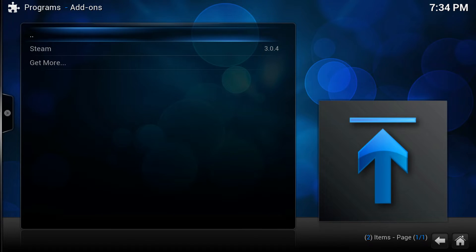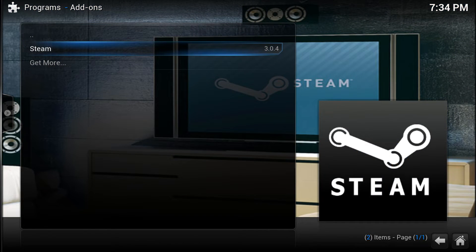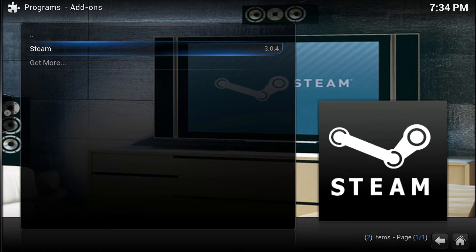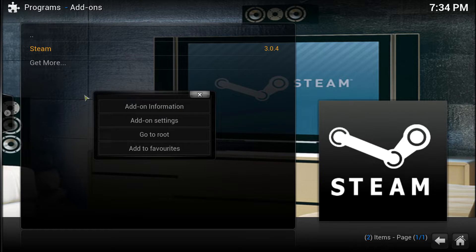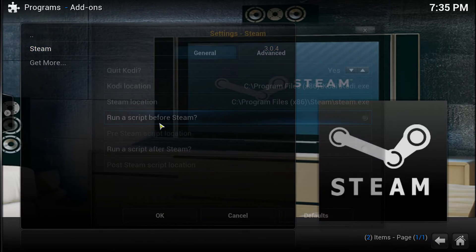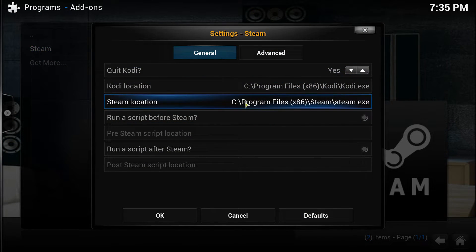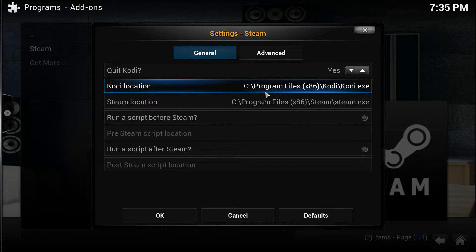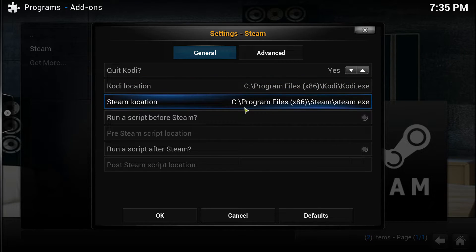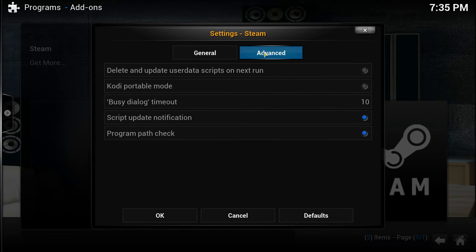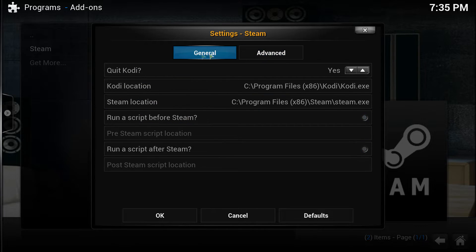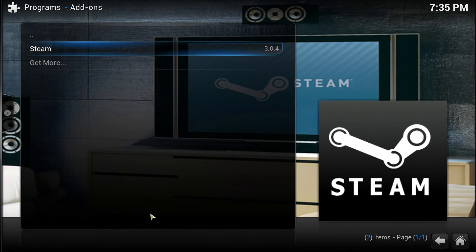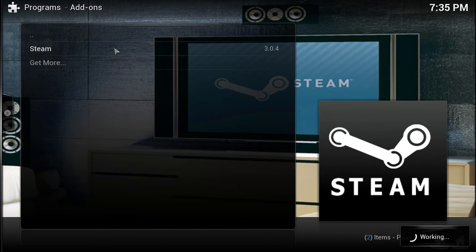One thing to note: if you have your Steam installed in a different location other than the default, you might want to go in here — right click, or press C if you're a keyboard-only user — and go to Add-on Settings. Everything here is pretty straightforward: just enter the install location for Kodi and install location for Steam. There are a few more options I'm not really going to get into, but you can play around with those.